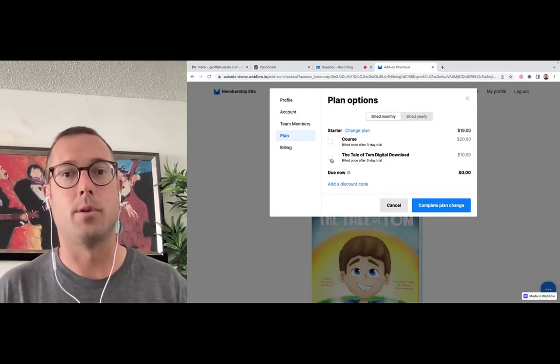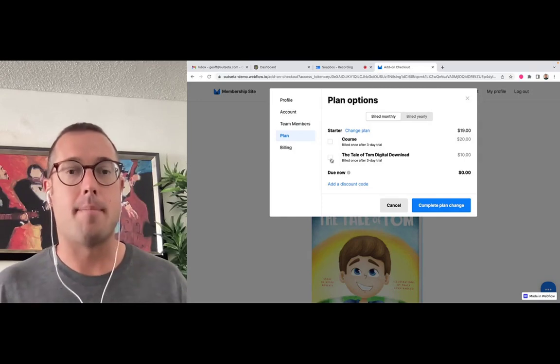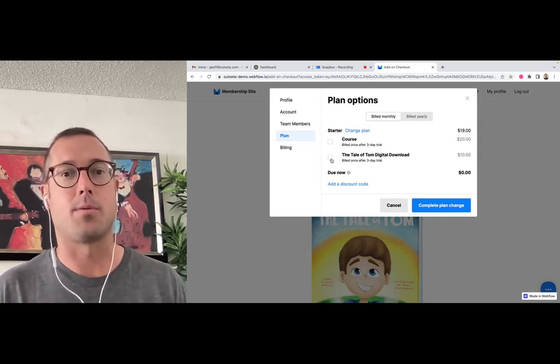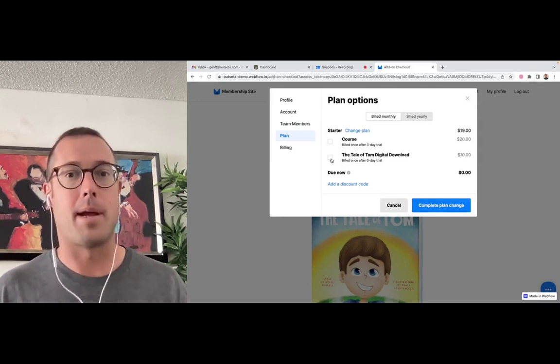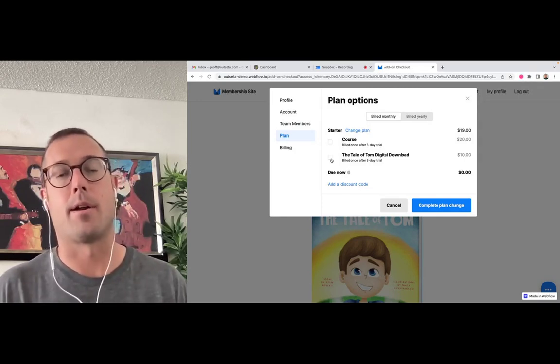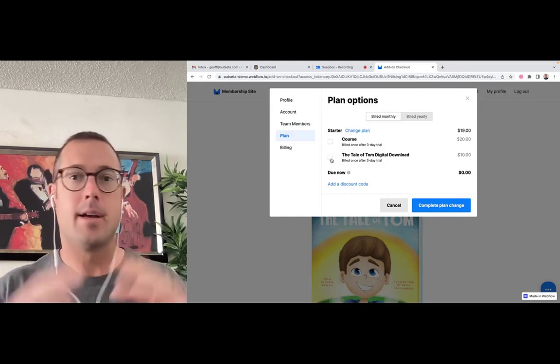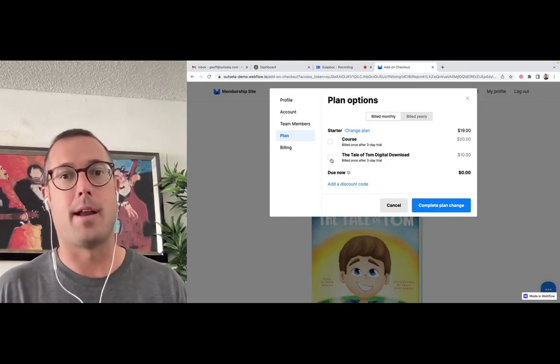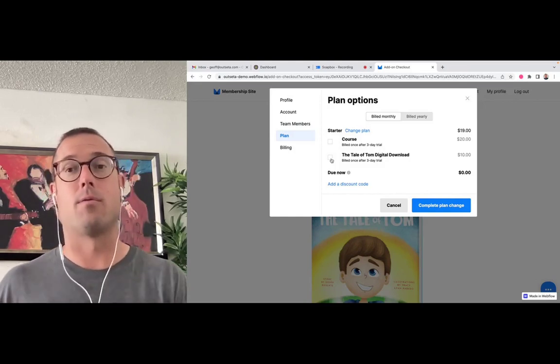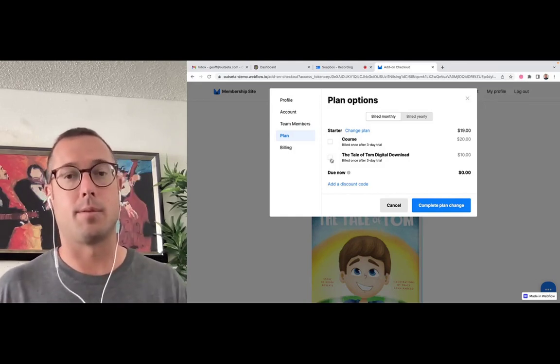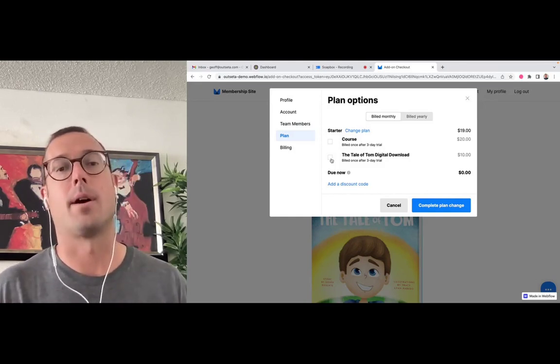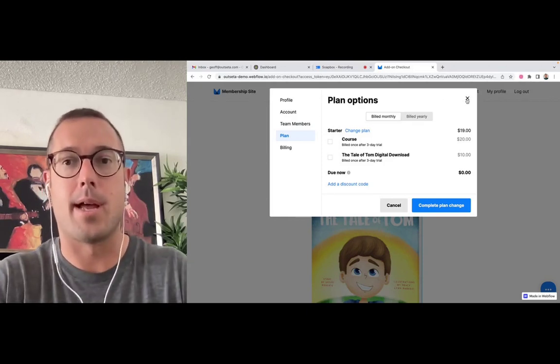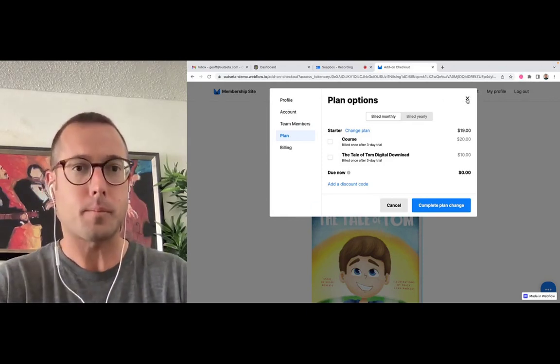So we were trying to design a better process, a better user experience where you can really make those add-on products shine, market them however you see fit, and also have a really smooth checkout process for the customer. So here's where we ended up.